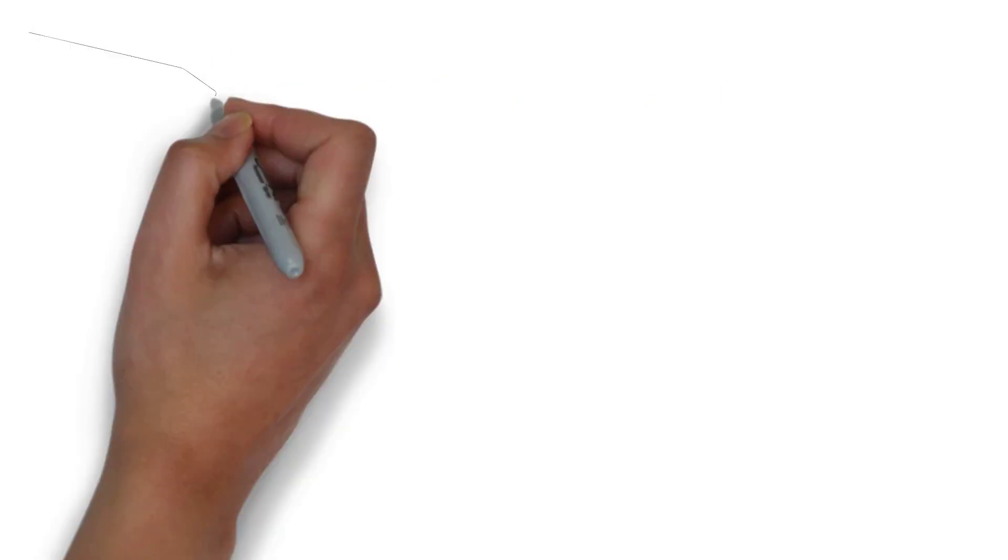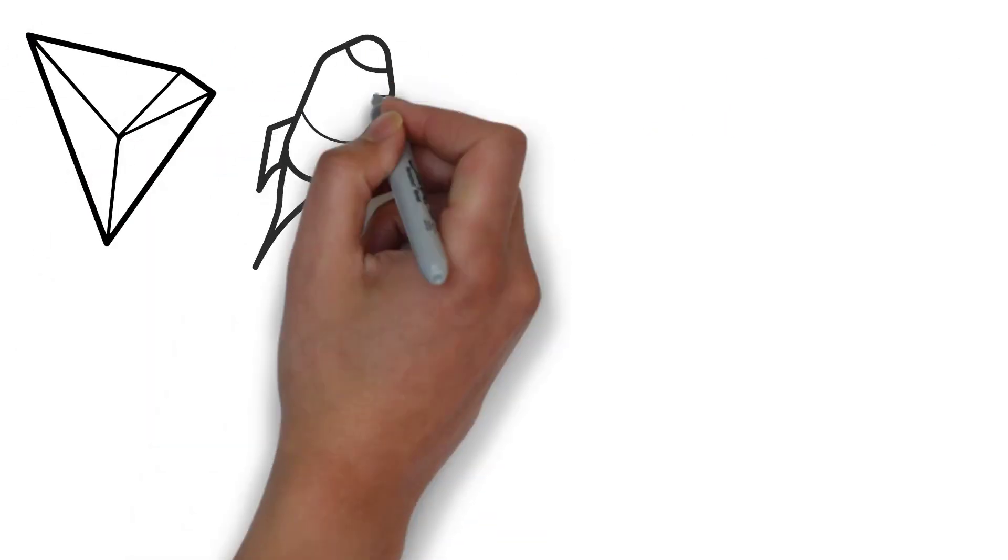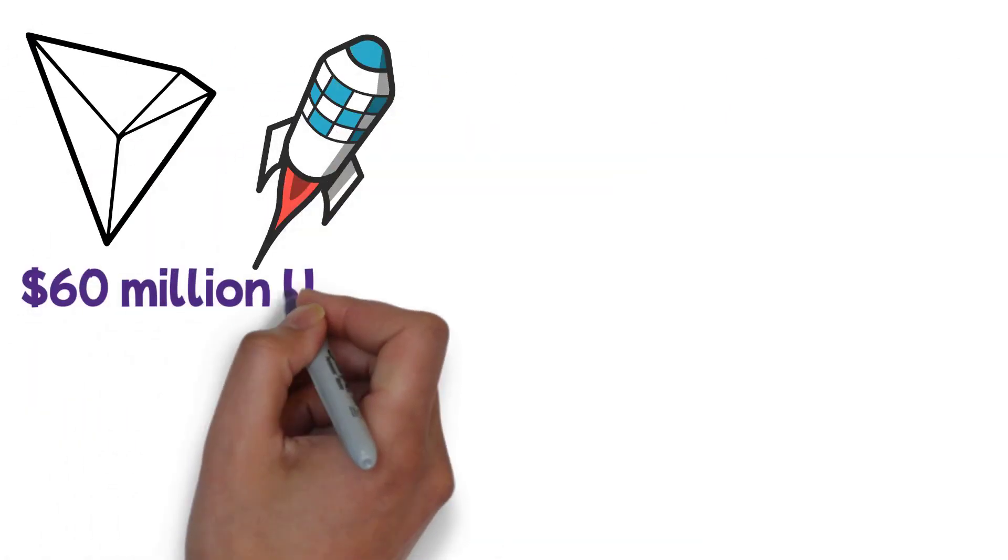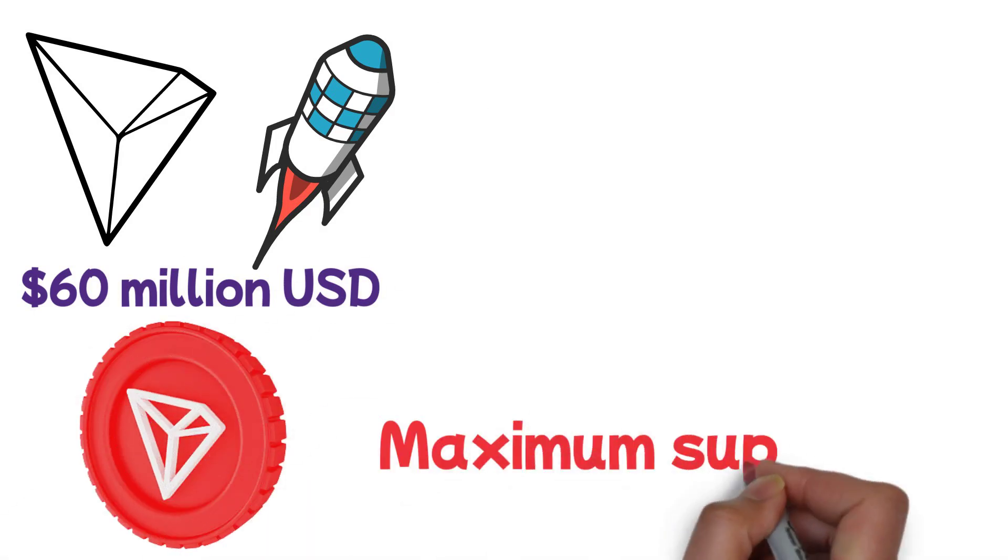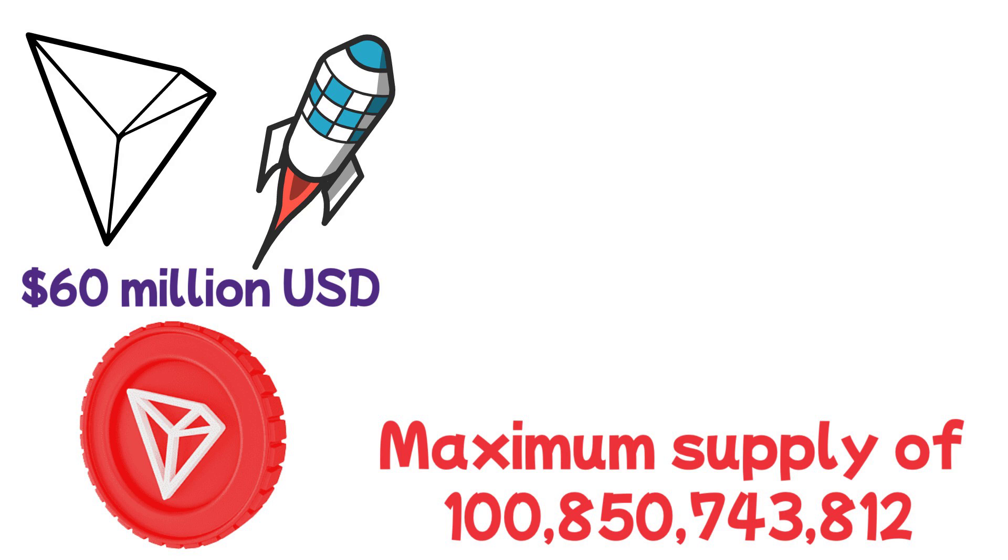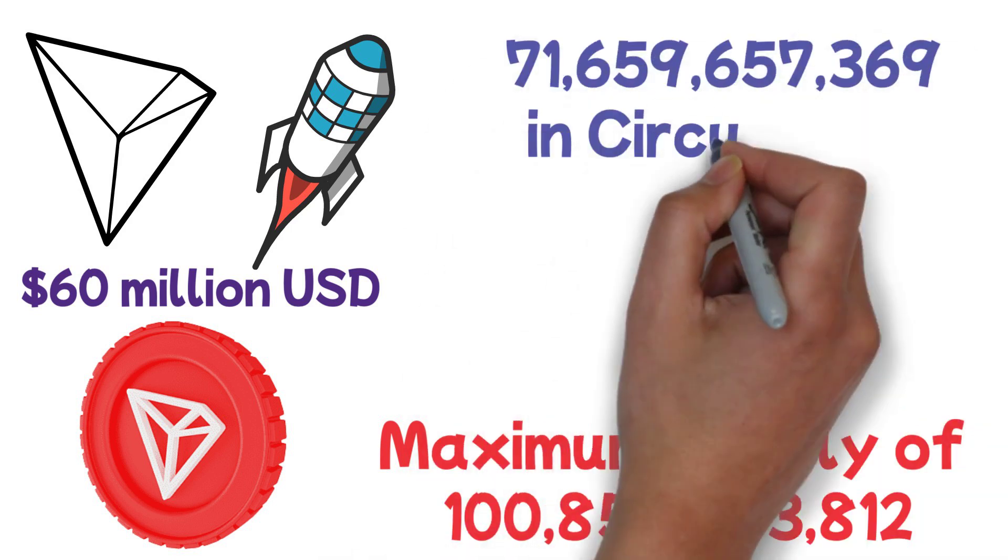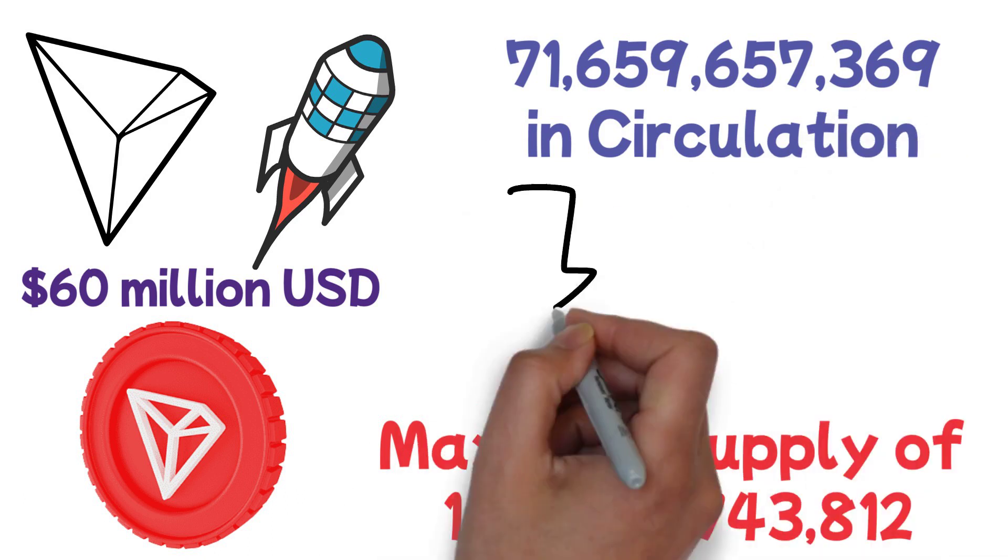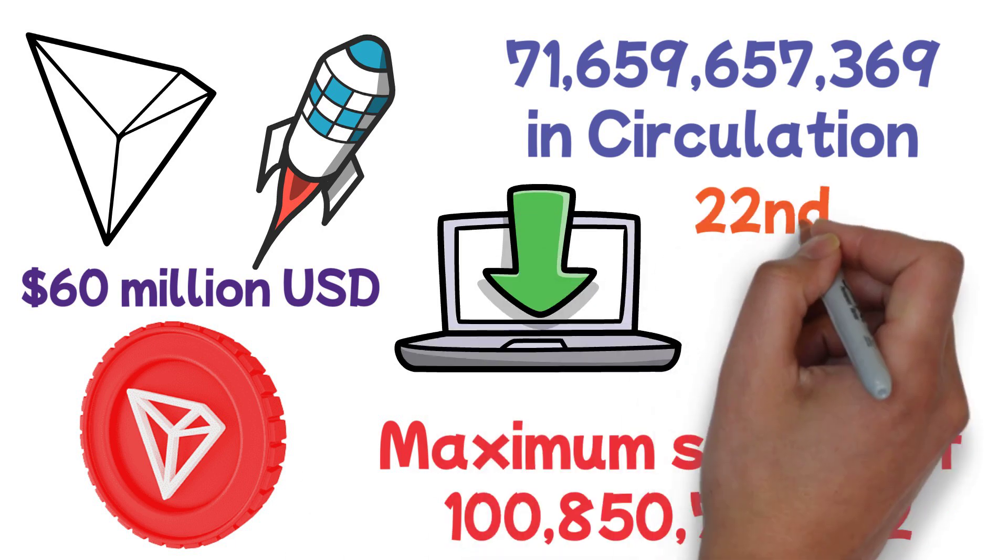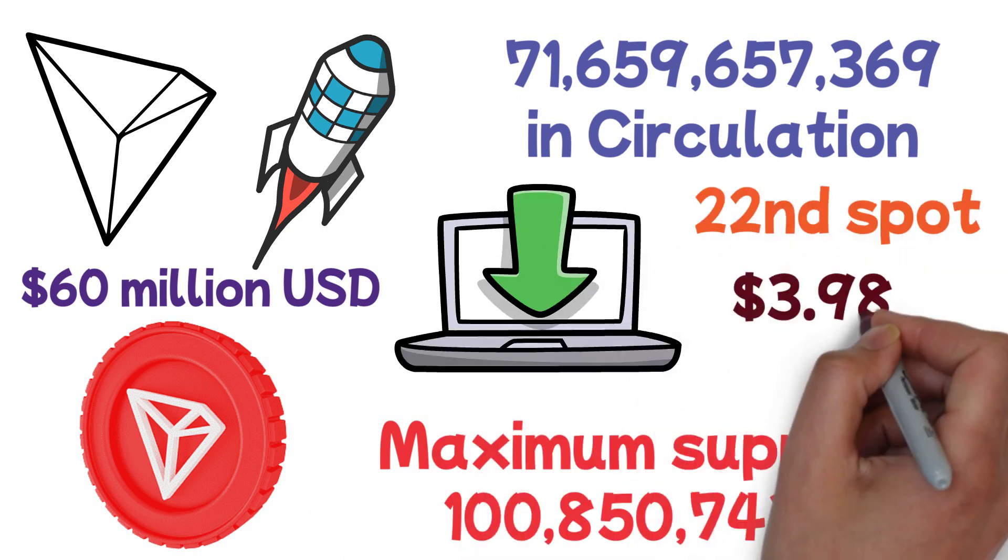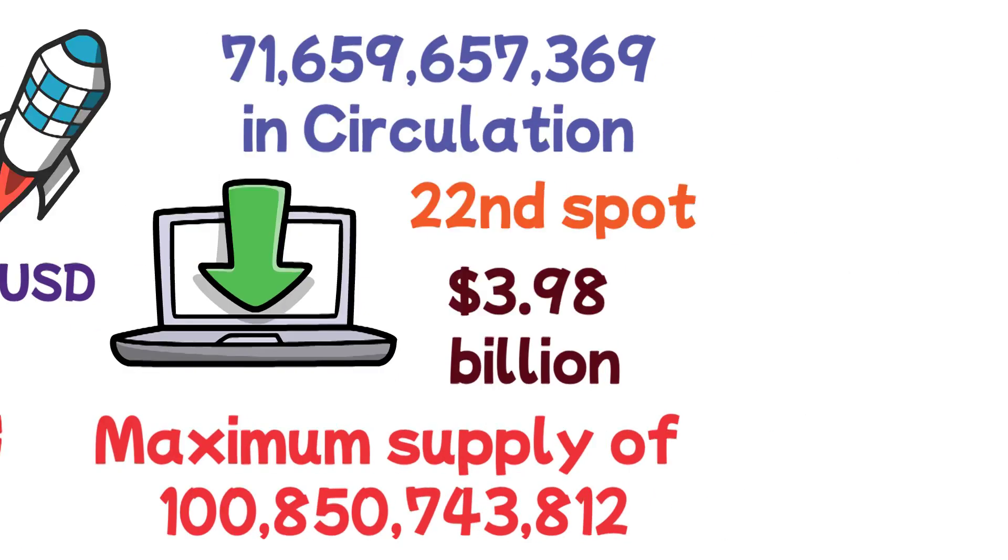Tron TRX was first launched through an ICO and raised around $60 million USD. Tron's native token TRX was created with a maximum supply of $100,850,743,812, with the current amount of TRX token in circulation sitting at $71,659,657,369. At the time of writing, Tron TRX is holding the 22nd spot in the top market cap cryptocurrency list, with its current value sitting at $3.98 billion.